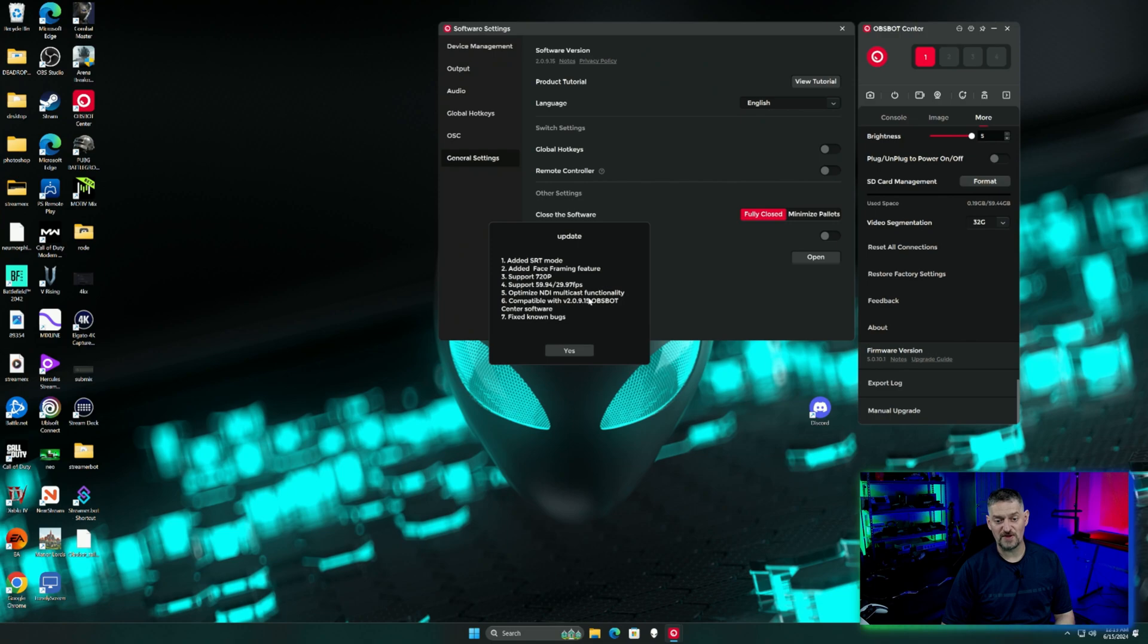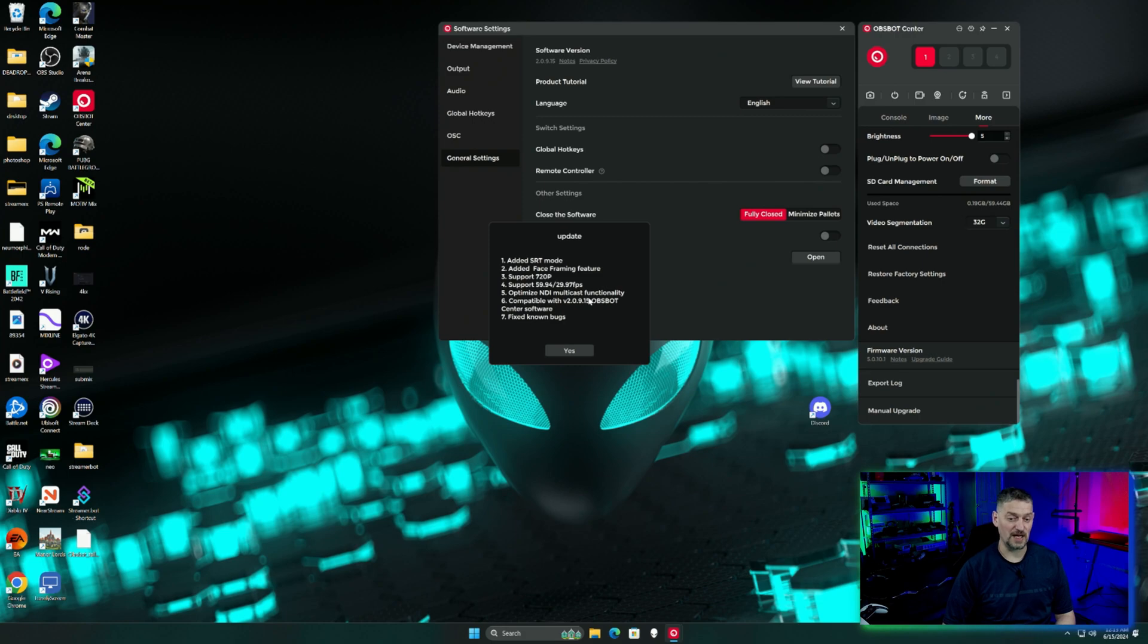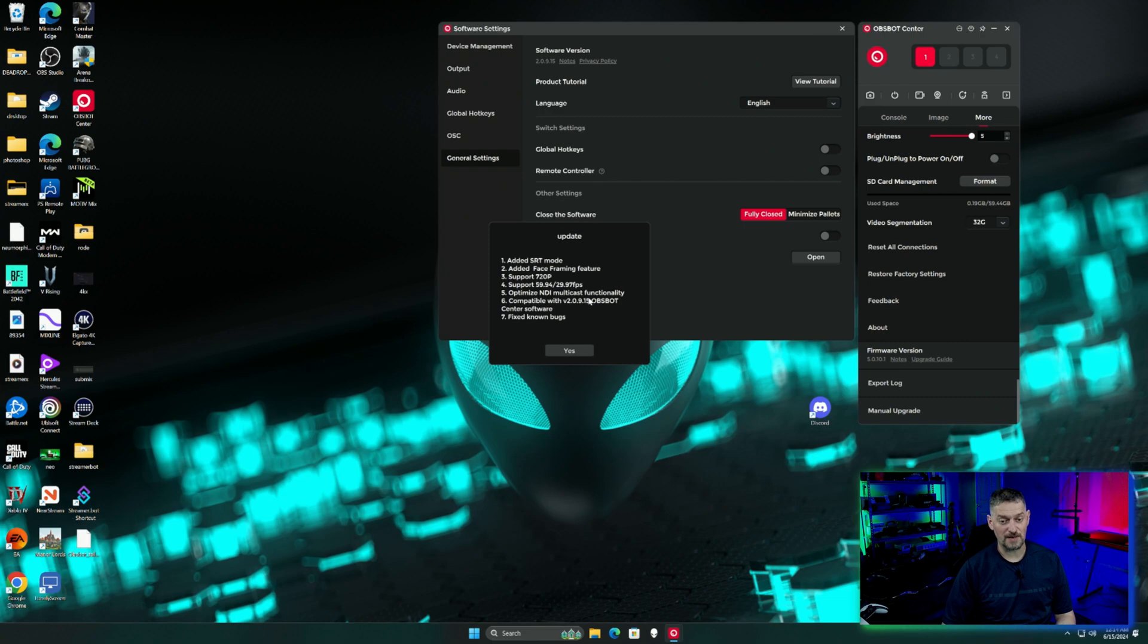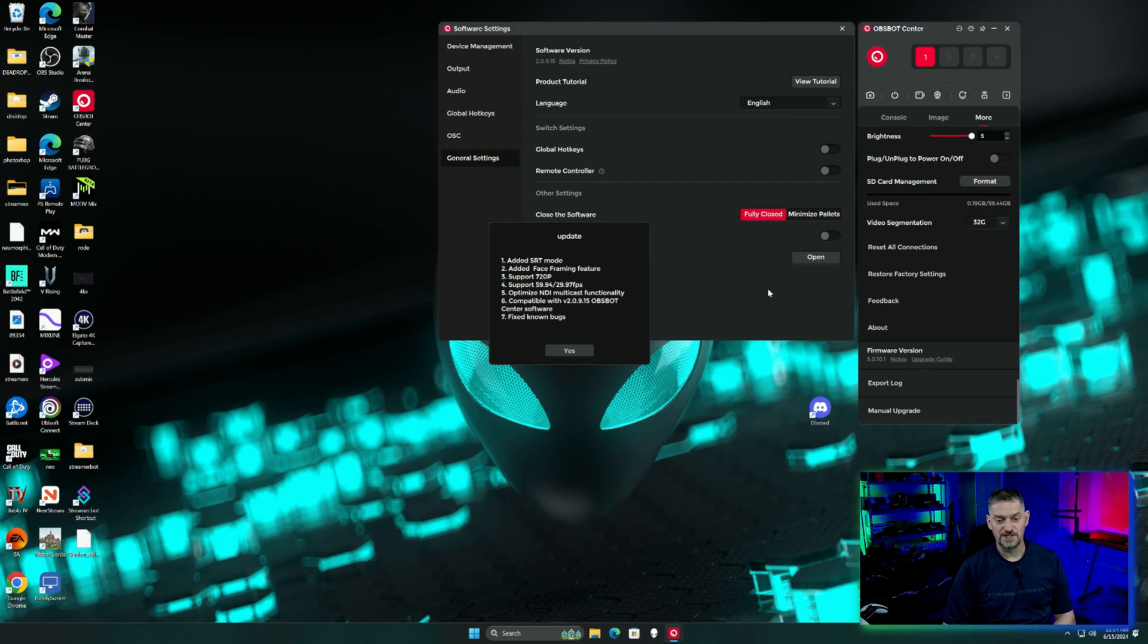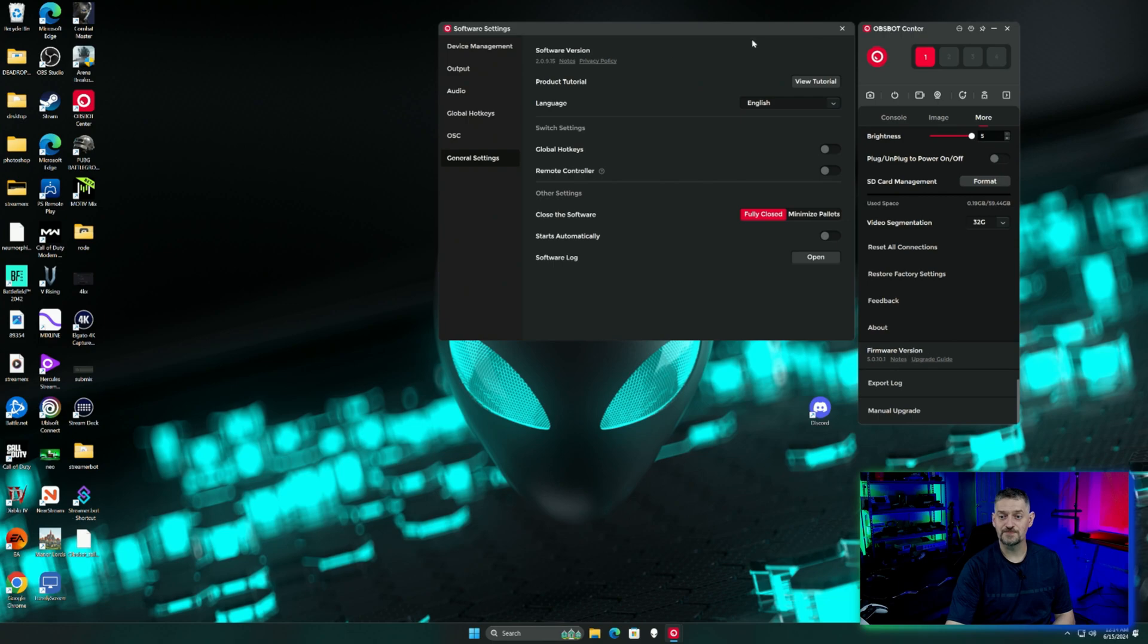Support for 60 frames or 59.94 frames, 60 and 49 frames. Optimize the NDI multicast functionality and then some known bug fixes. So there's that.